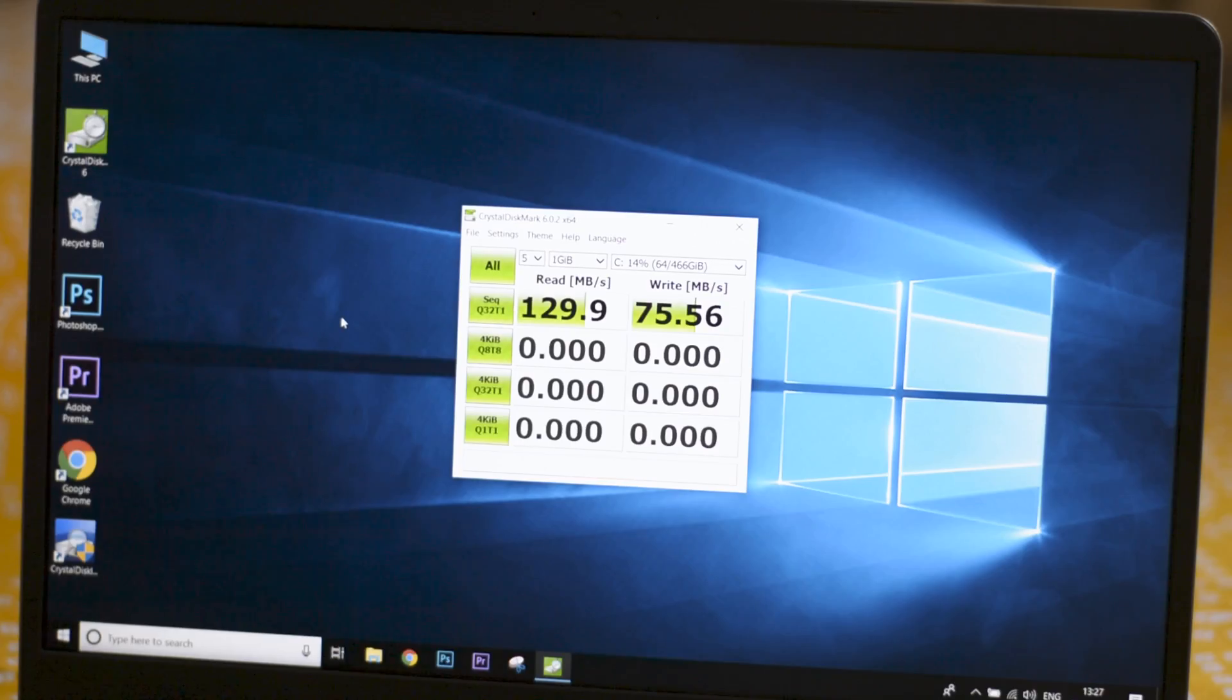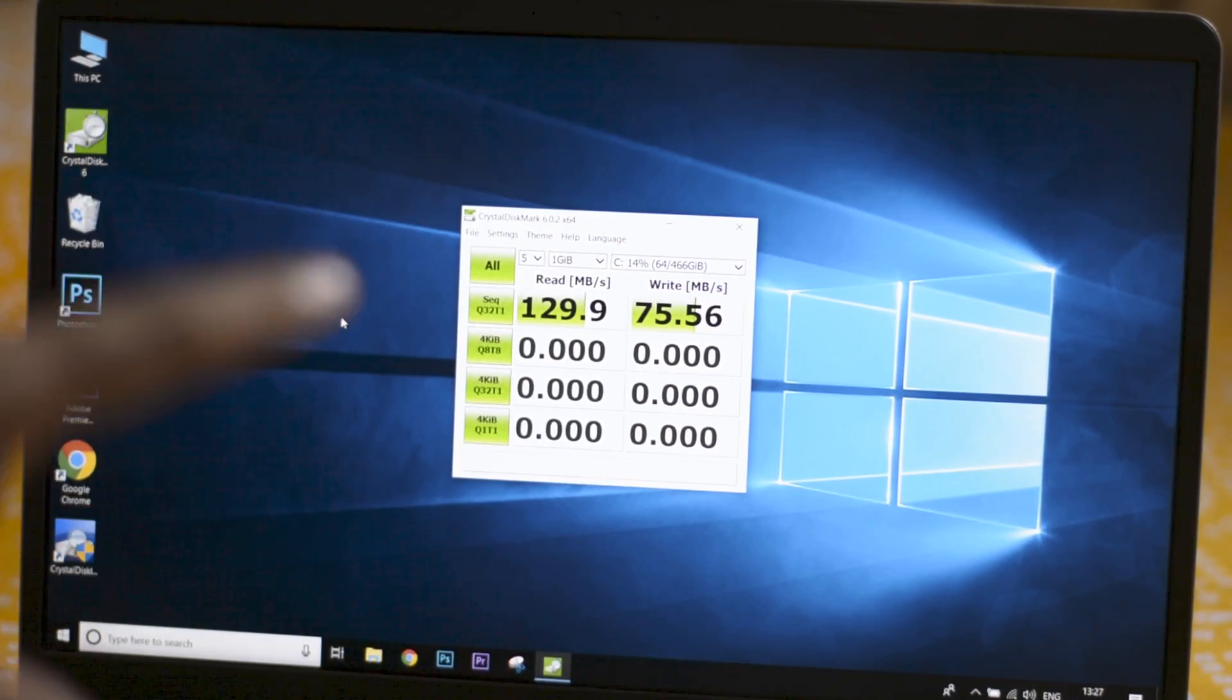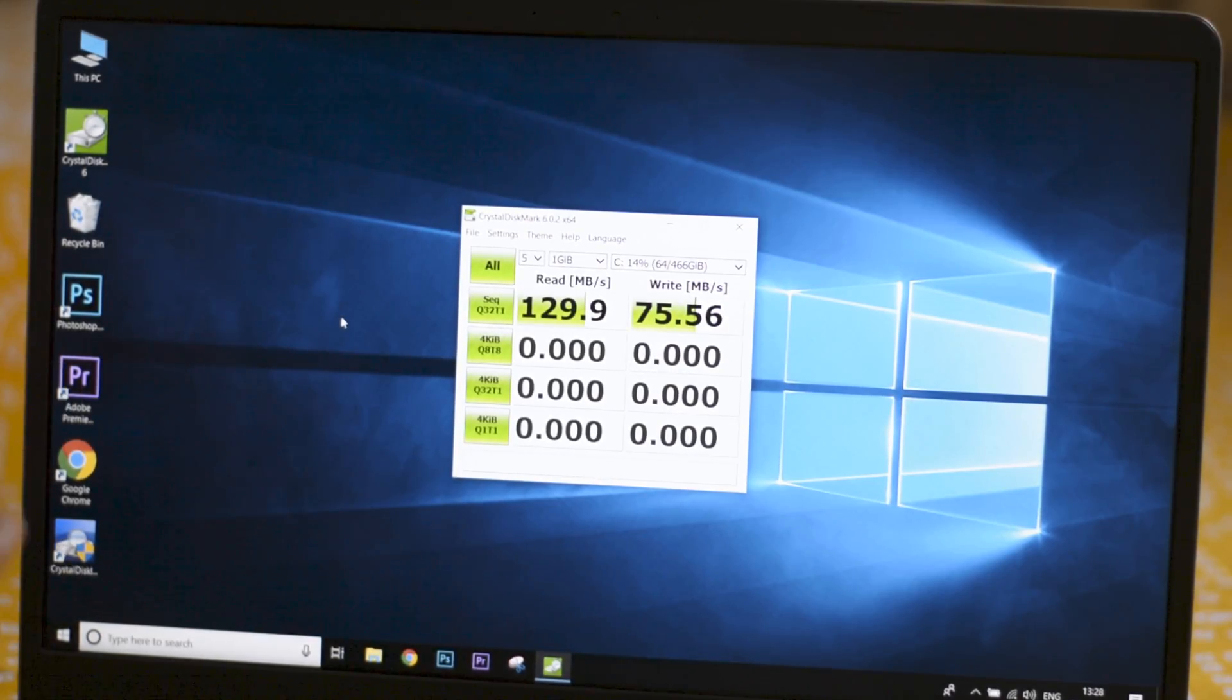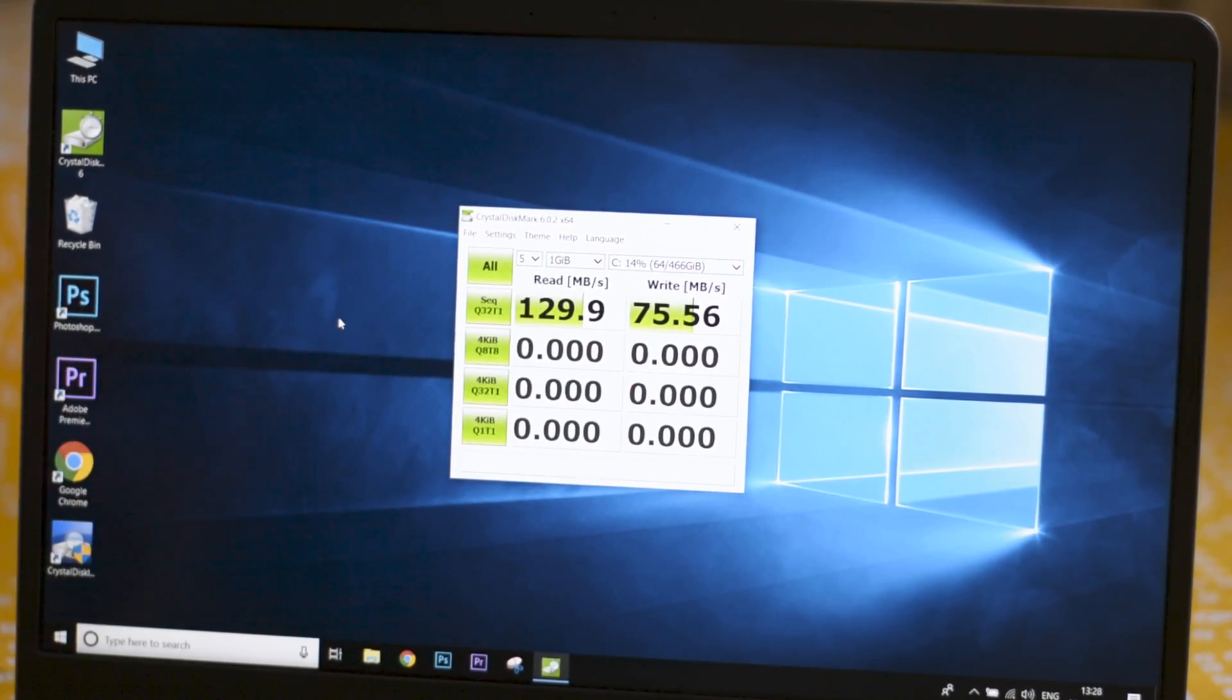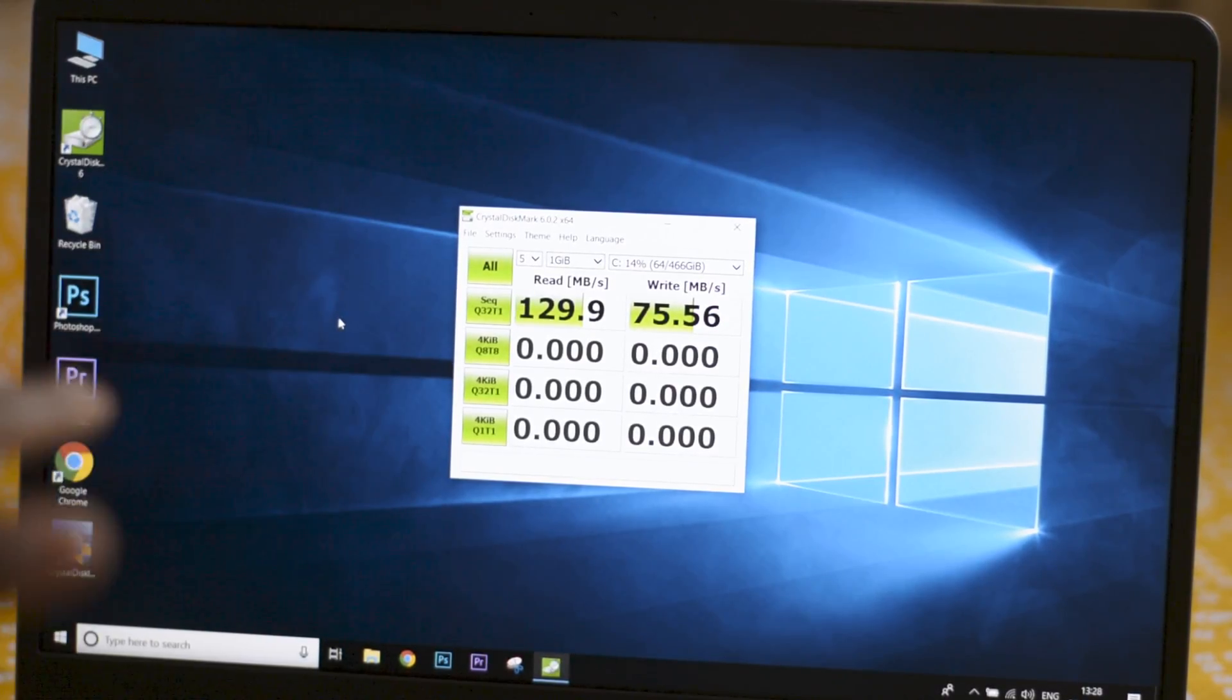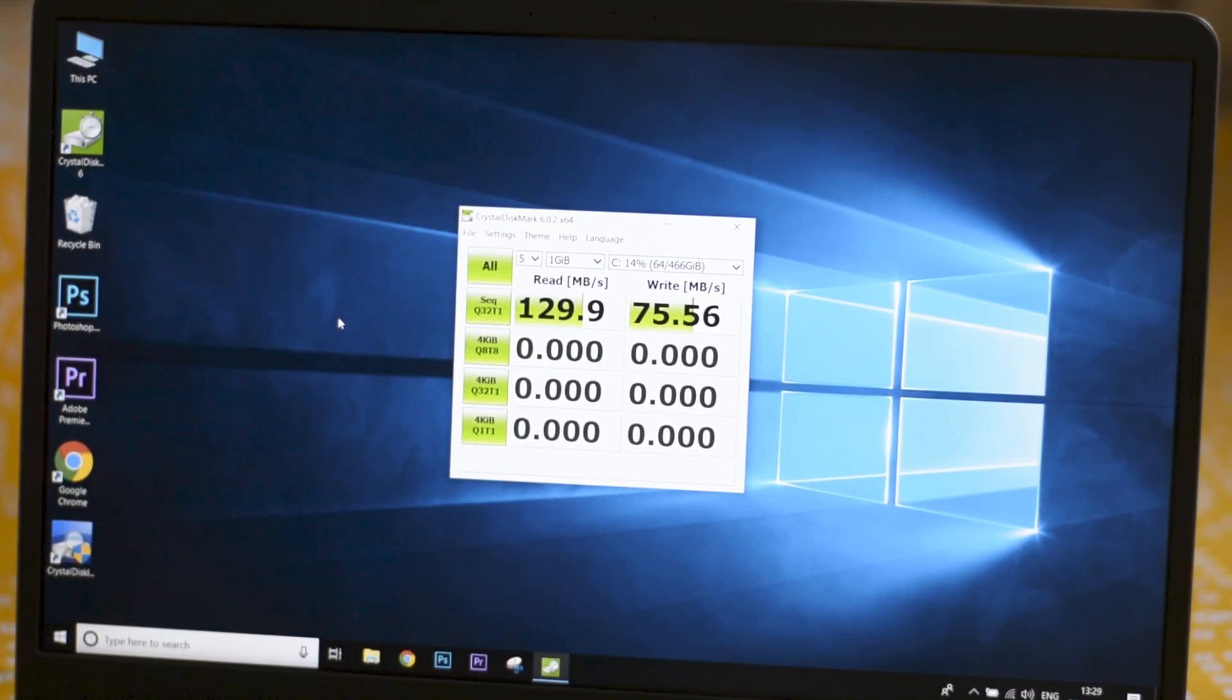This here is CrystalDiskMark. This will give an approximate value of the read and write speeds of your storage device. Currently I have not switched to the SSD, so this here is the mechanical hard disk. For the mechanical hard disk we got a read speed of 129 and a write speed of 75. By no means is this great, so let's upgrade and see what the difference is going to be.